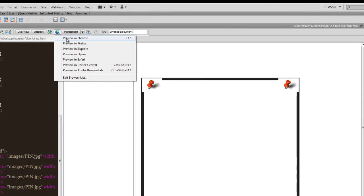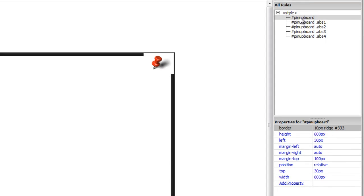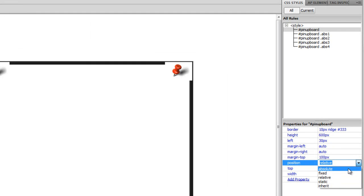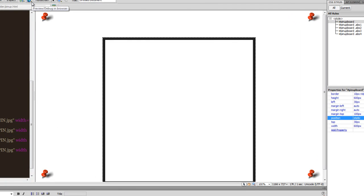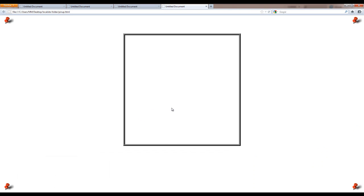Let me show you a preview in Firefox. There's a div roughly in the center of the page that acts as a pinup board, and you can see four pins tucked into the corners of that division. If I go back to the document and change the position from relative to static — the default — you'll see the pins have actually left the bounds of the div and spread to the corners of the web page.